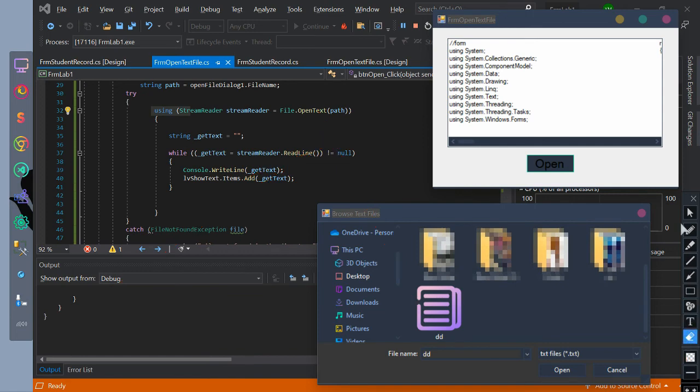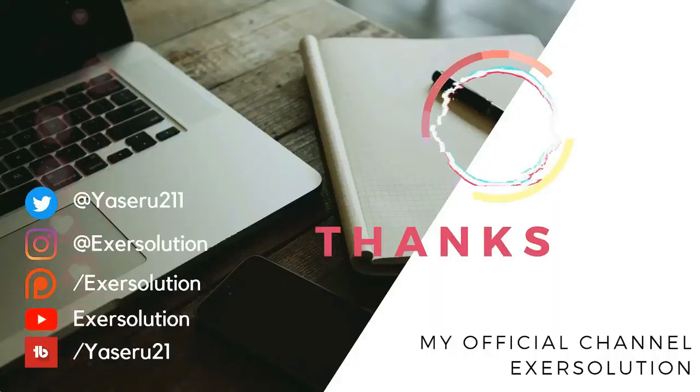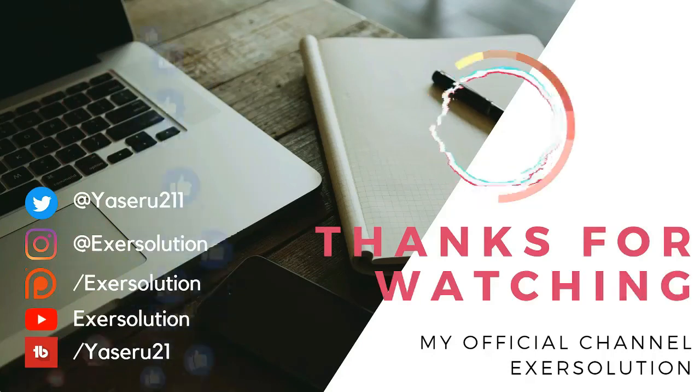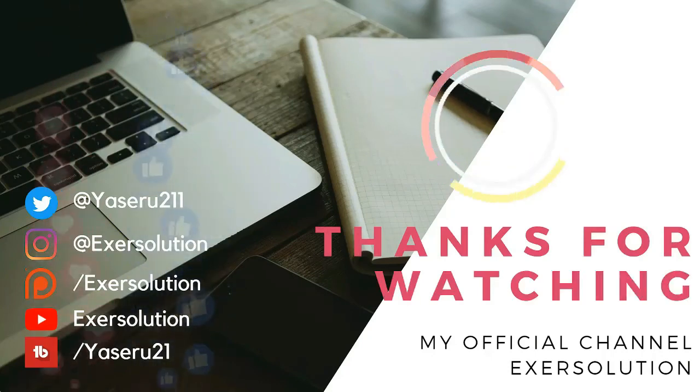I hope you learned something from this tutorial. Thank you for watching. Don't forget to subscribe to my channel.